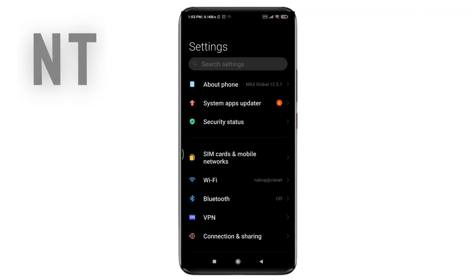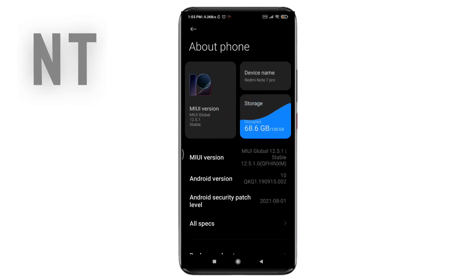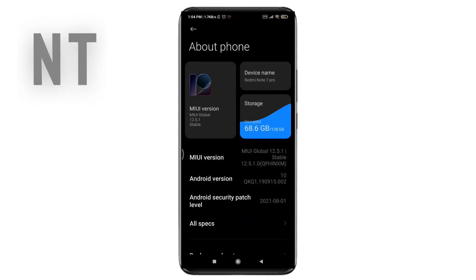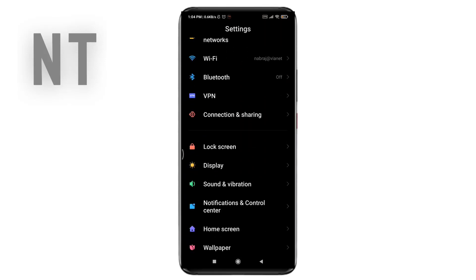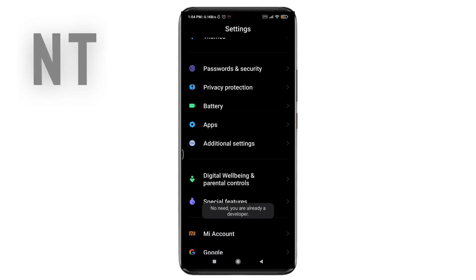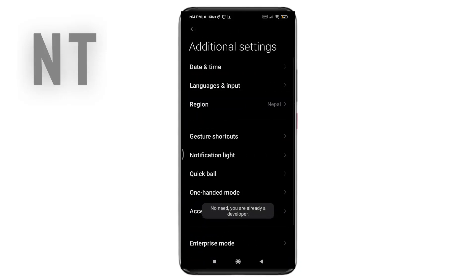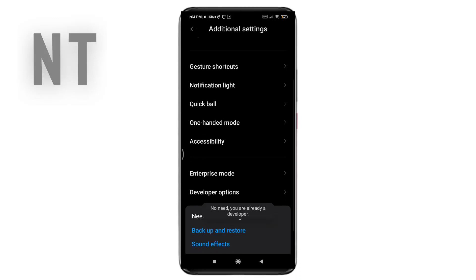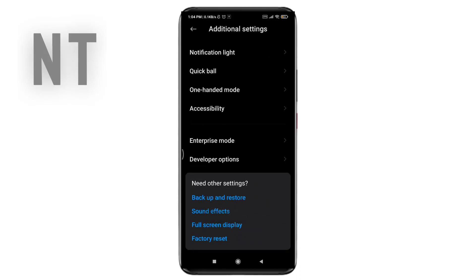The next step is to open Settings and go to the About Phone section, then tap on the MIUI version 5 or 4 times. Once you have done that, it will enable Developer Options on your phone. To go to Developer Options, click on Additional Settings, scroll down, and you will find the option called Developer Options.